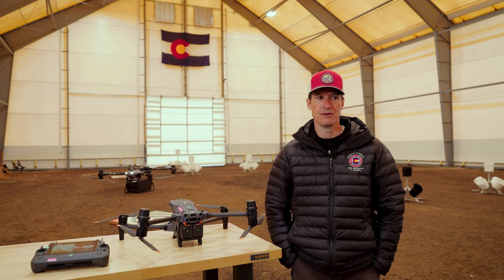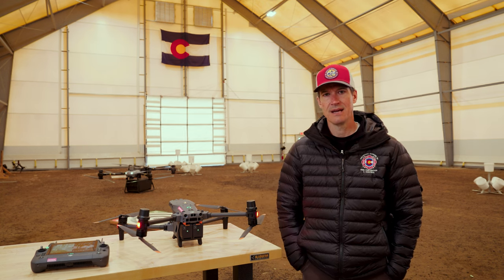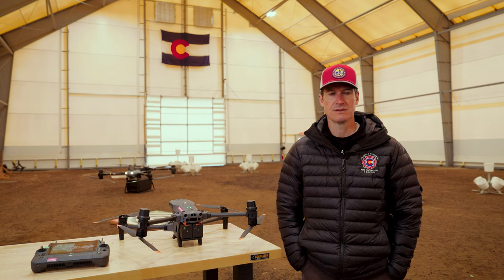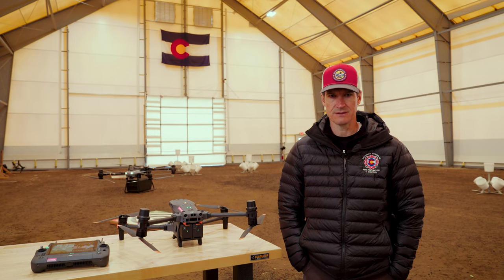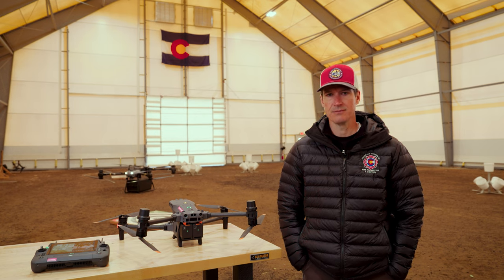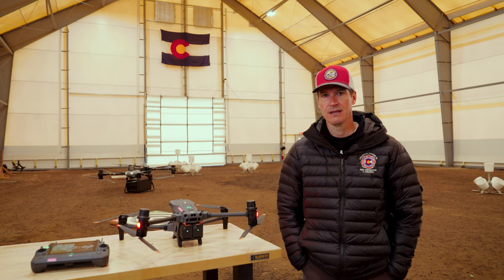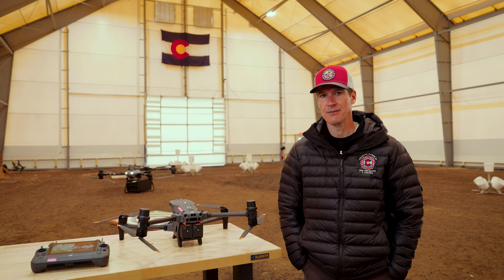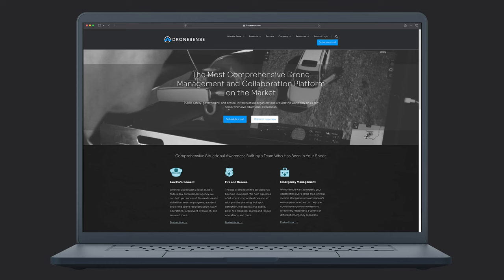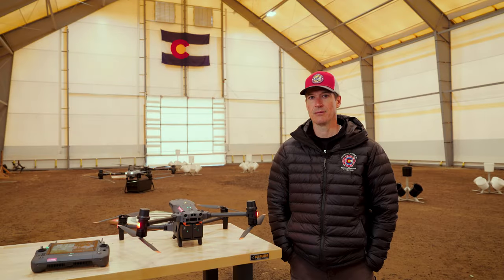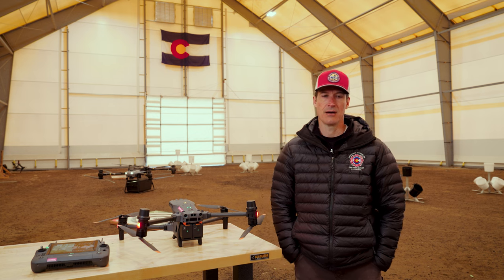Beyond integrating into TAC, DroneSense is a full drone management software system. It includes fleet management, pilot reporting, and the ability to plan missions ahead of time. DroneSense is a subscription-based service that is typically used in large enterprise-type public safety operations.